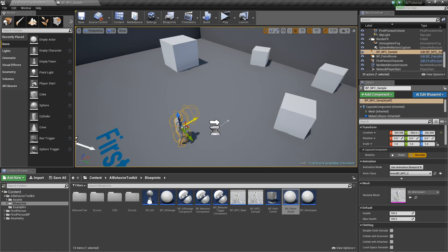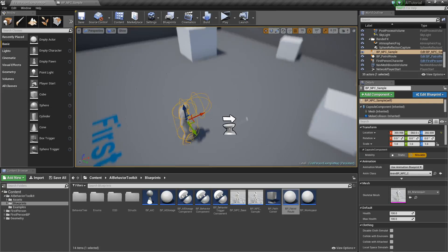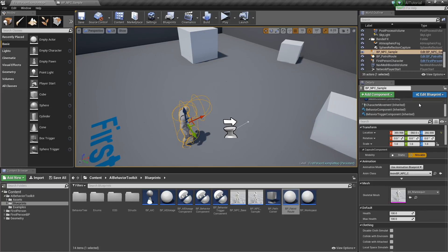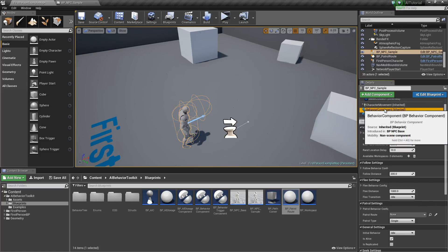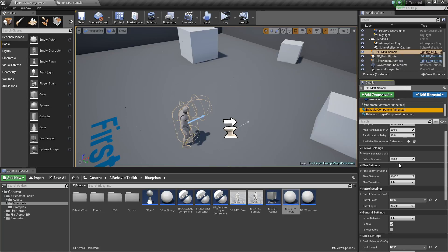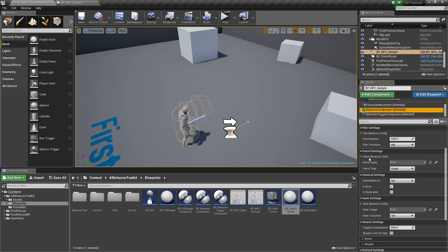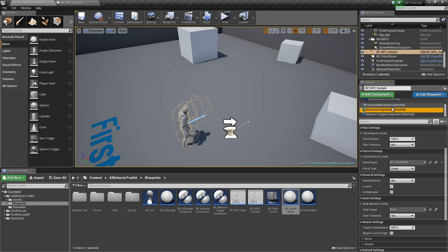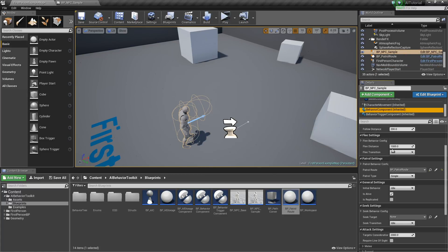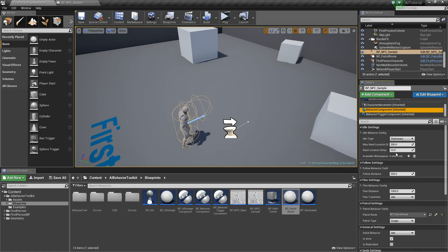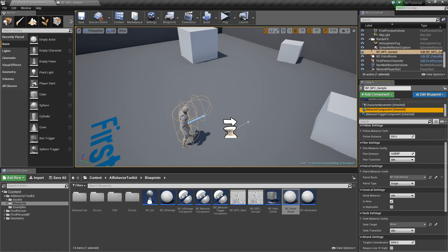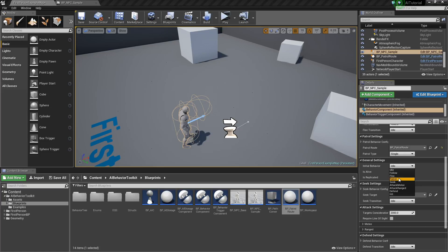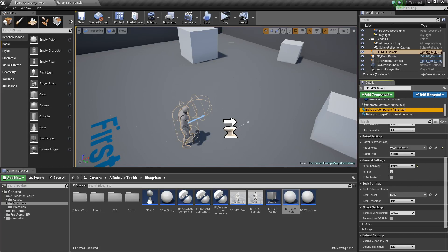Next thing, select our NPC sample in the level. Right here, on the right side, we can select our behavior component. Go to the patrol settings and in the patrol route, select our BP patrol route as the reference. Now select, set the initial behavior to patrol. This way our AI starts to patrol.